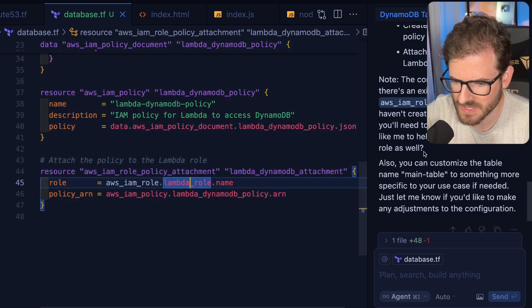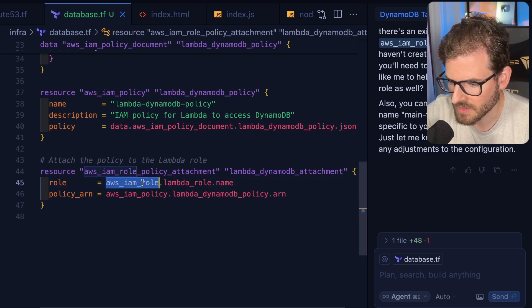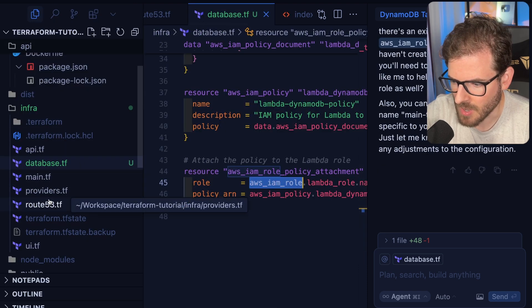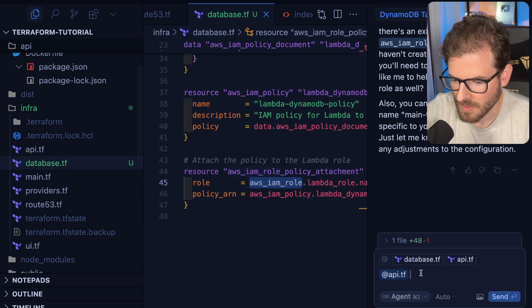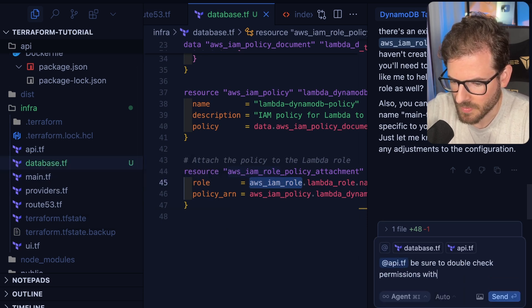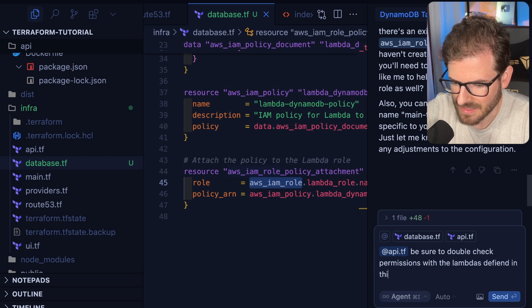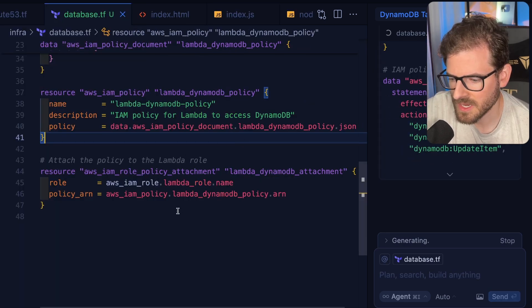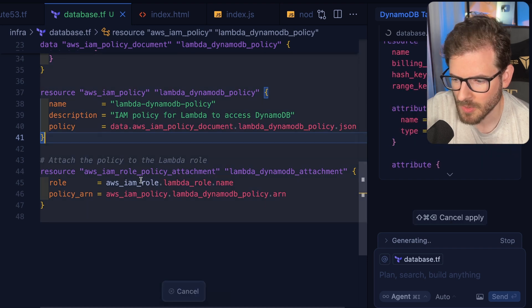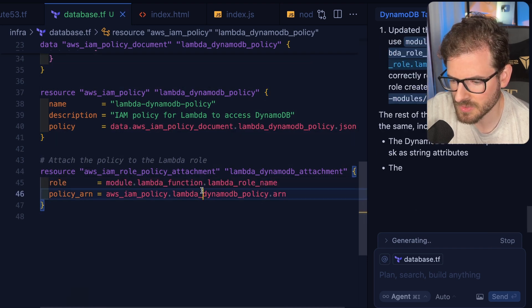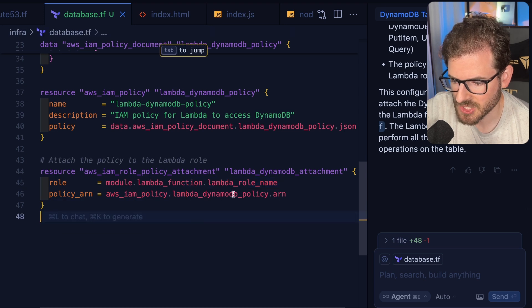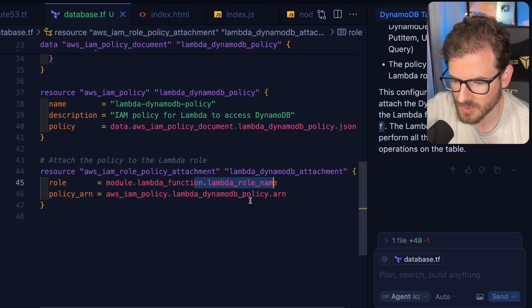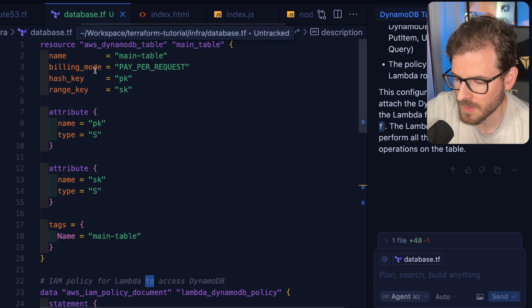We have the Lambda set up, and then we need to attach this policy to the Lambda role. I will say that I don't think this is properly hooked up. Typically, with this being white, it's a sign that this is not properly provisioned. So I'm going to say, be sure to double check permissions with the Lambdas defined in this API file. So it'll probably end up refactoring this to use the proper role. Now it's refactoring this to actually use my Lambda function module. It's going to attach this policy to this module, and we should have access to read and write the Dynamo.